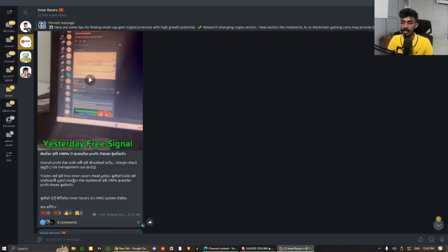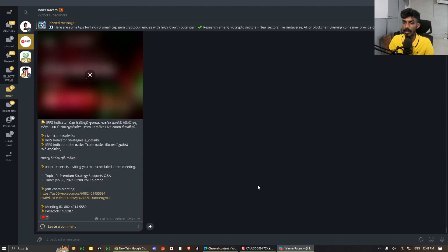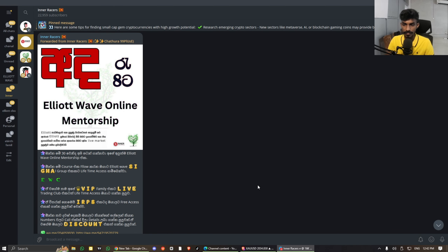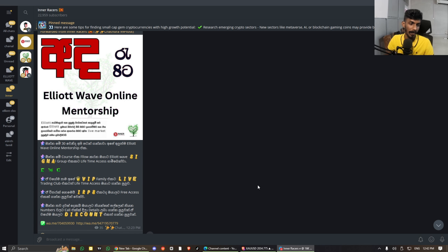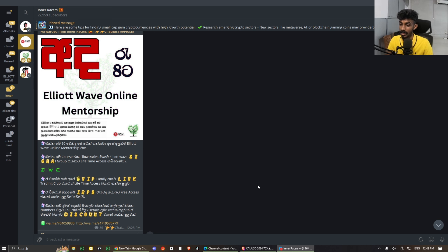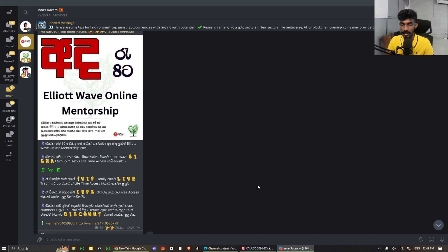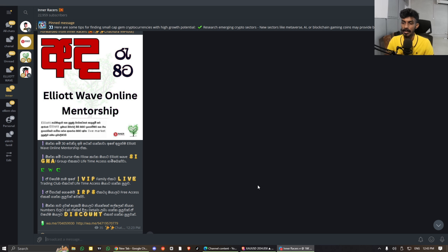We are going to use a trade with IRMS and IRPS. If I am interested in the same amount of time, we will join this mentorship with our mentorship.